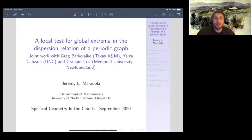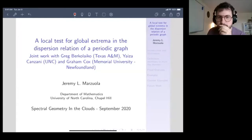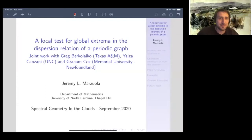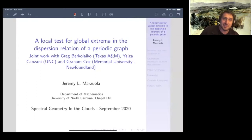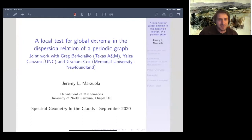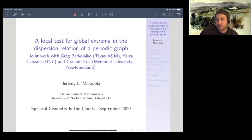Thank you very much for the invitation. For those of you who heard the chit chat in the preliminary technical part, this is my first big Zoom talk. So the theorem, I think, is really beautiful. Especially on behalf of my collaborators — Greg Berkolaiko at Texas A&M, Shiza Konzani here at UNC, and Graham Cox at Memorial University in Newfoundland. Anything that comes off badly is totally an indication of my inexperience with the medium, but I hope I can at least communicate some of the ideas and the framework for the theorem I'm going to present today.